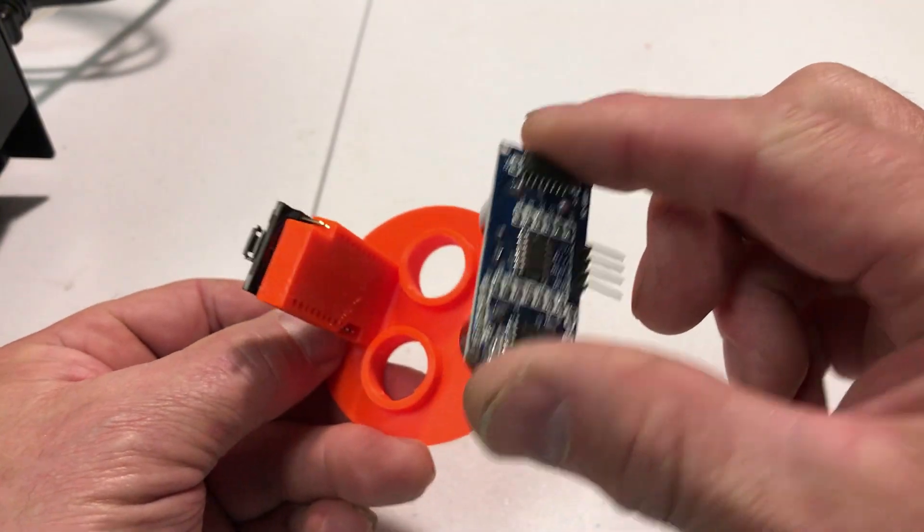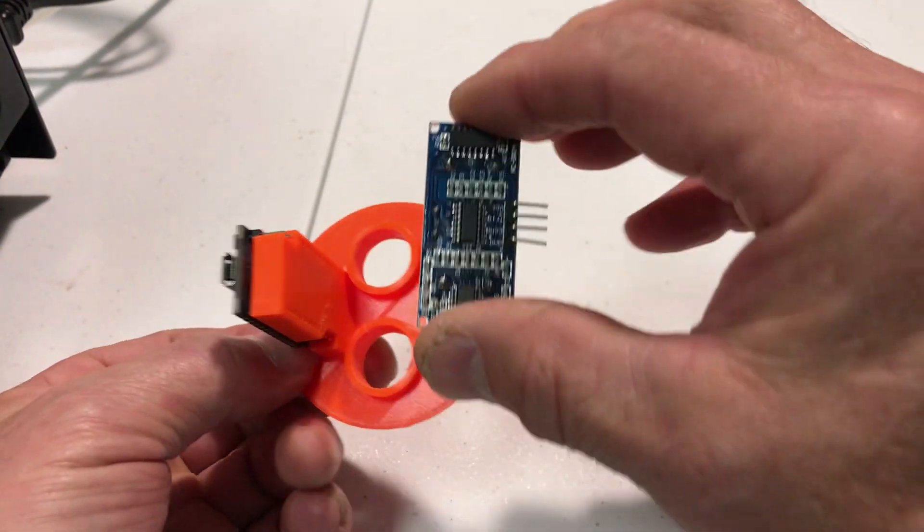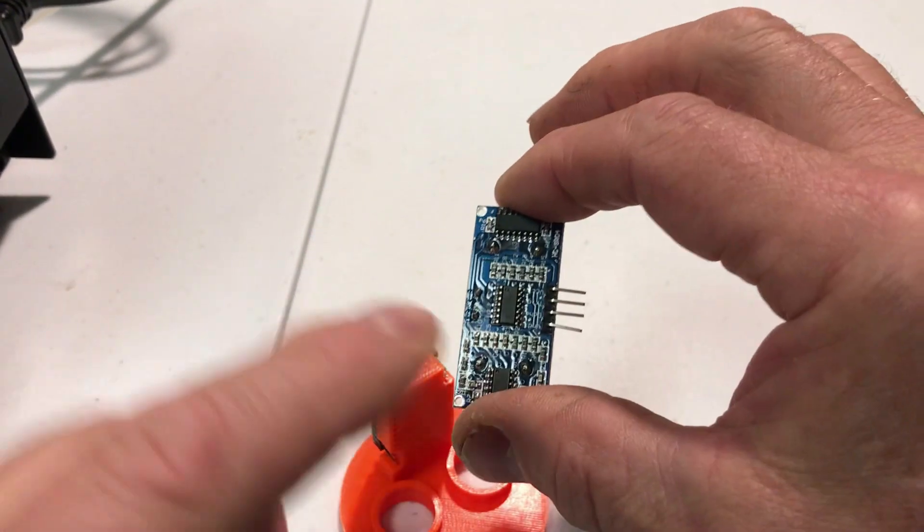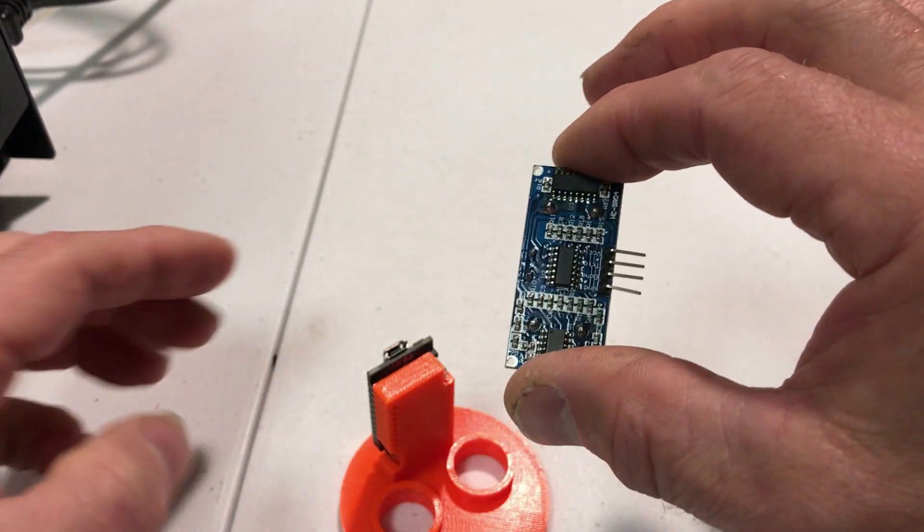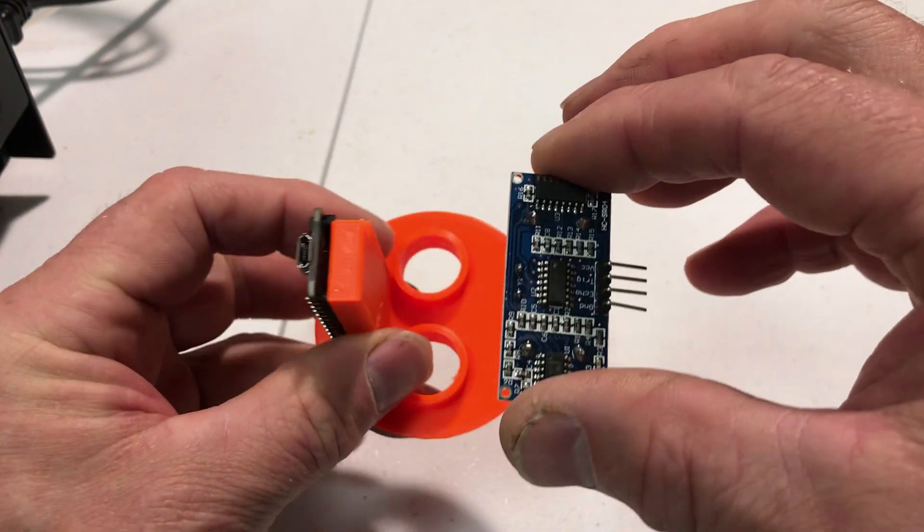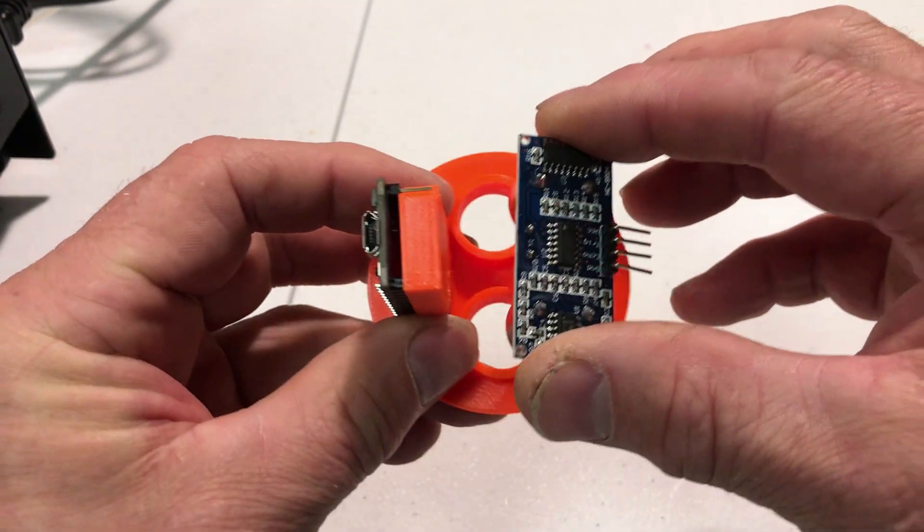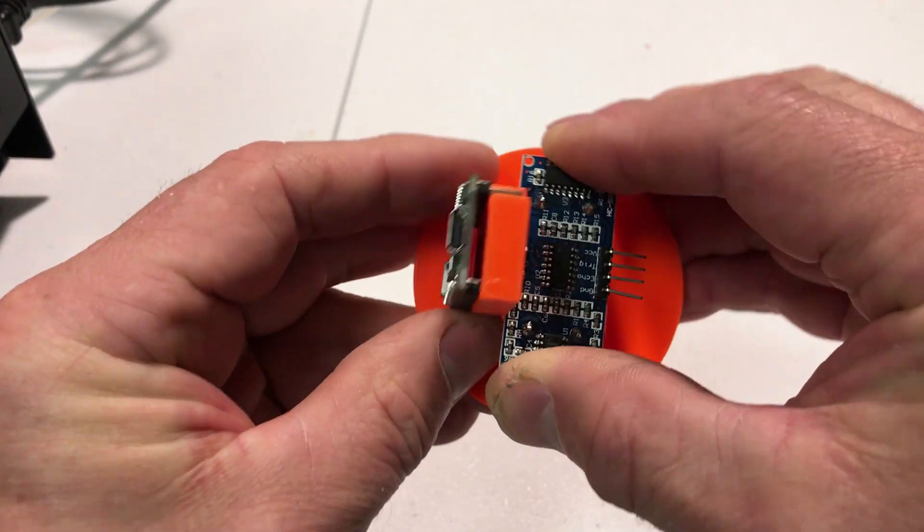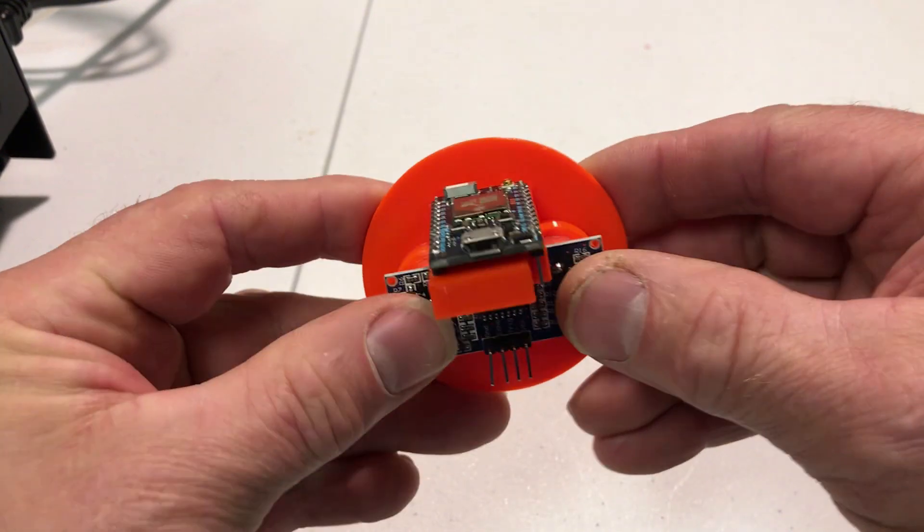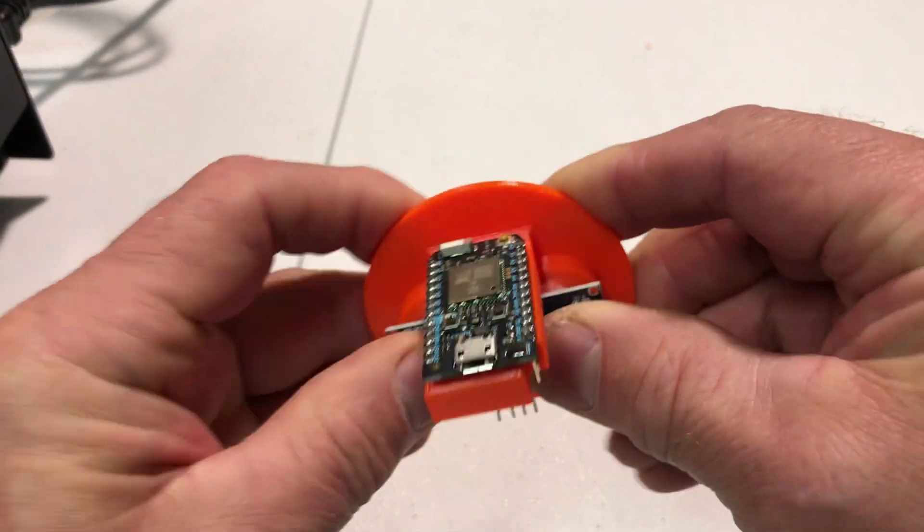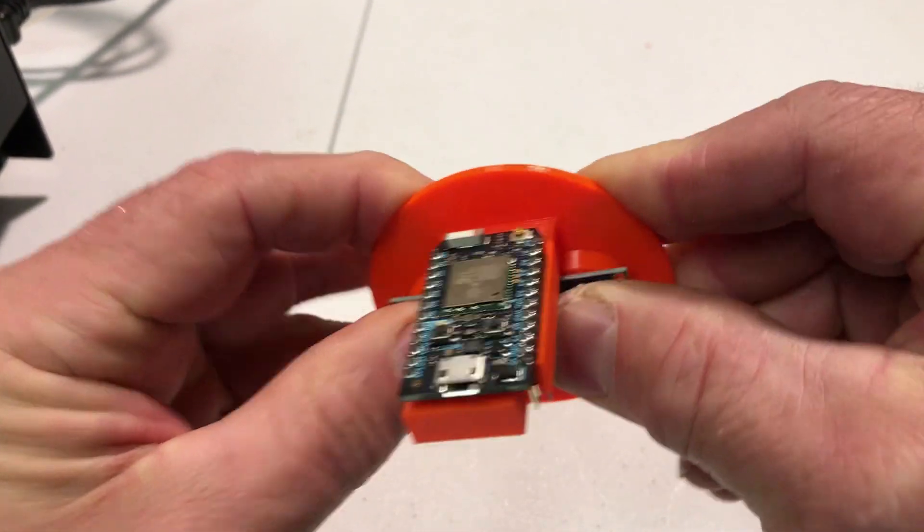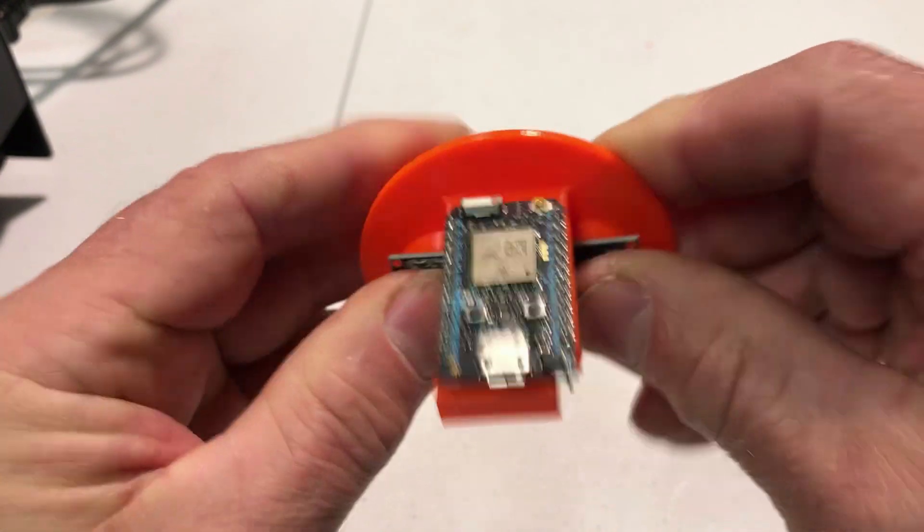We've got the ultrasonic sensor. We want to make sure that the pins out are facing away from the chip here. It's a very snug fit so you have to push pretty hard, but we want it to be airtight.